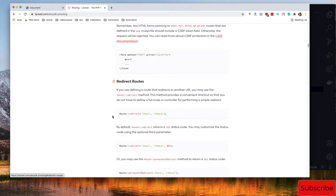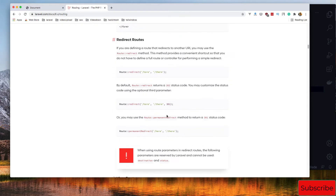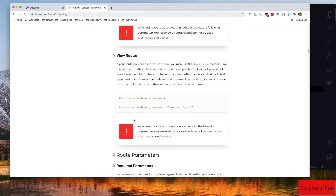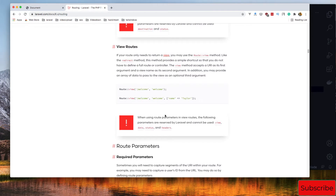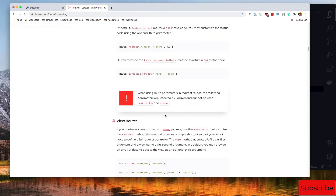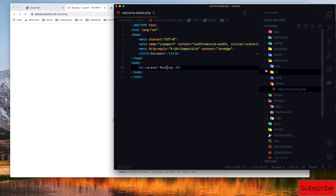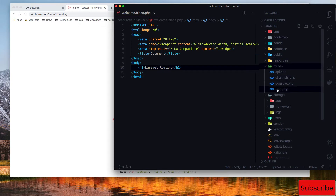We also have redirect routes, view routes, and routes with parameters. First thing — if I go to the Laravel application and inside the routes directory, you have the route files listed here.